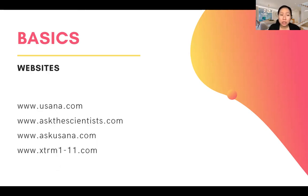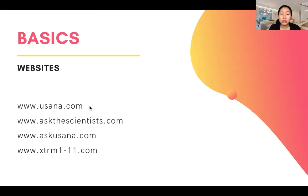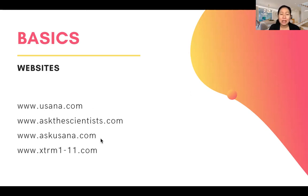Now, websites — these are things you need to be familiarized with as you do the business. We have www.usana.com, where you access your own account and your own websites. Then askthescientist.com, which is for product information. And the Ask USANA site, which has information about how you do the business, policies, and everything you need to know.